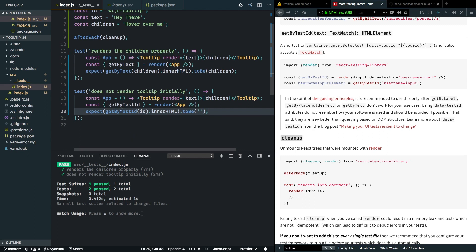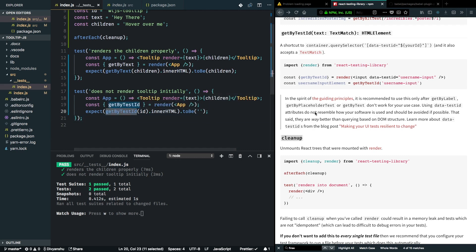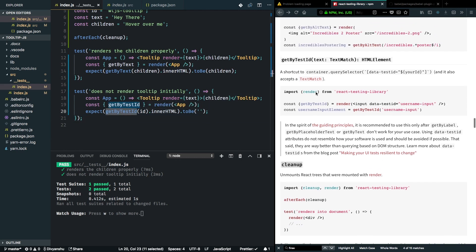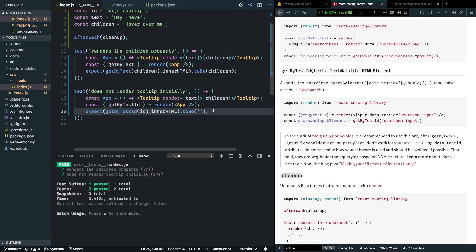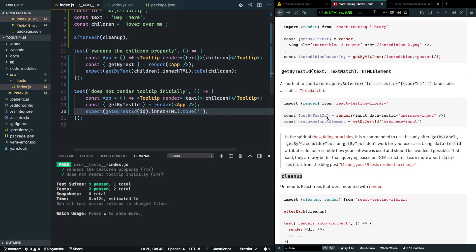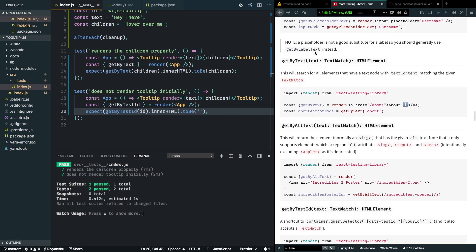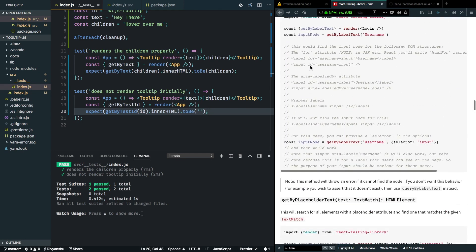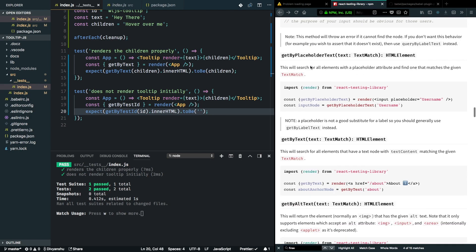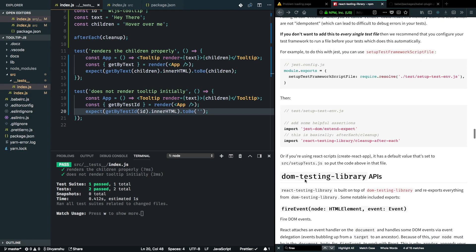So getByTestID is a good escape hatch, but you should use it with caution. As it's mentioned in the docs, we can use it as a last resort. For some cases like we are testing right now for an element which is not present in the DOM, it's one of the best ways to do it. But for some other tests you might want to use other methods like getByText or getByPlaceholder. These are really good methods to use.